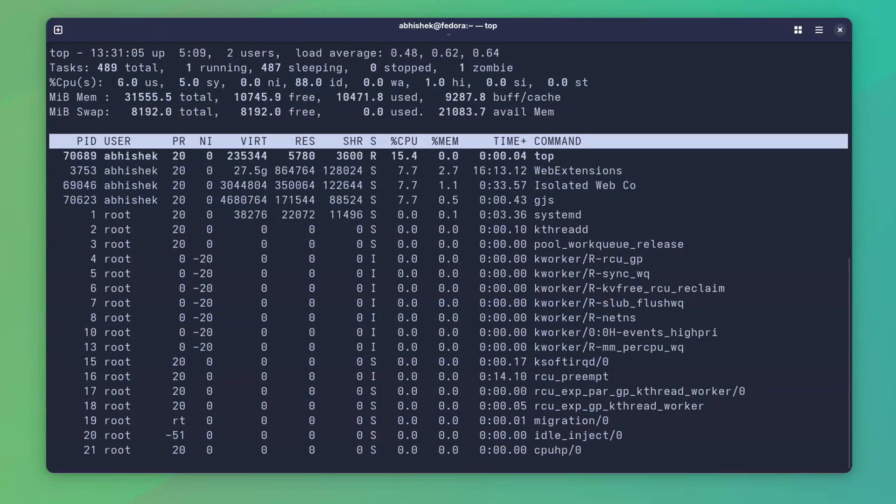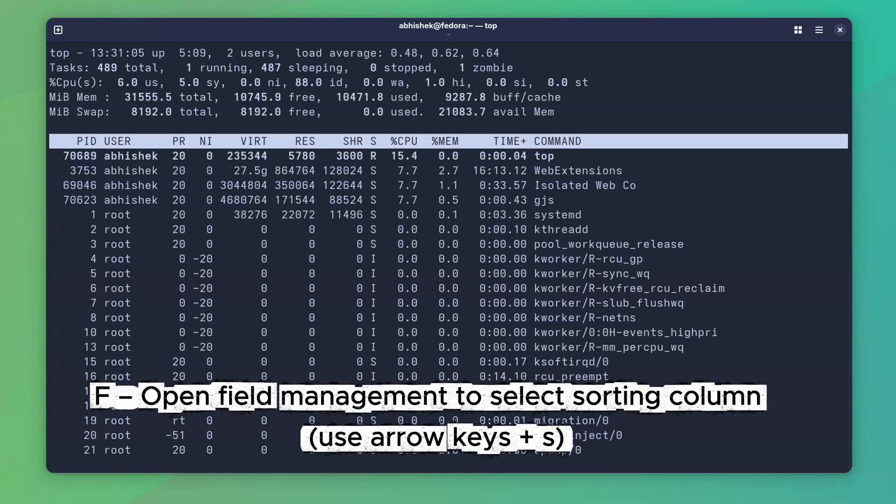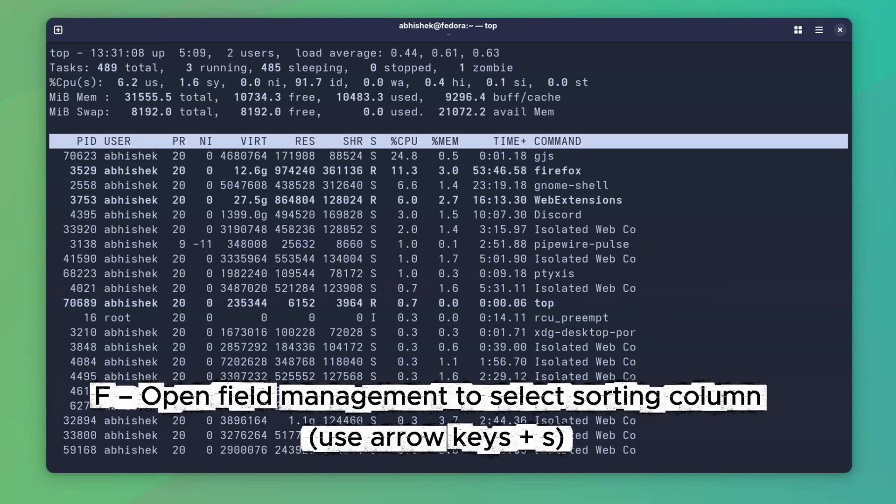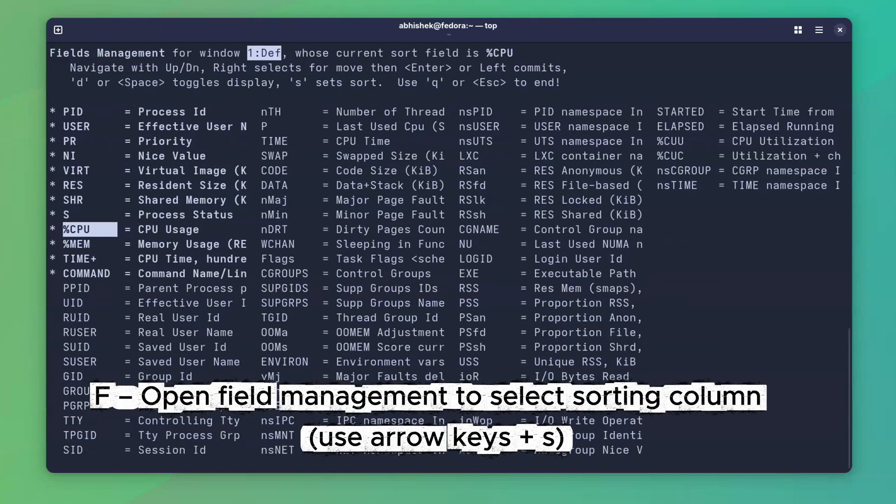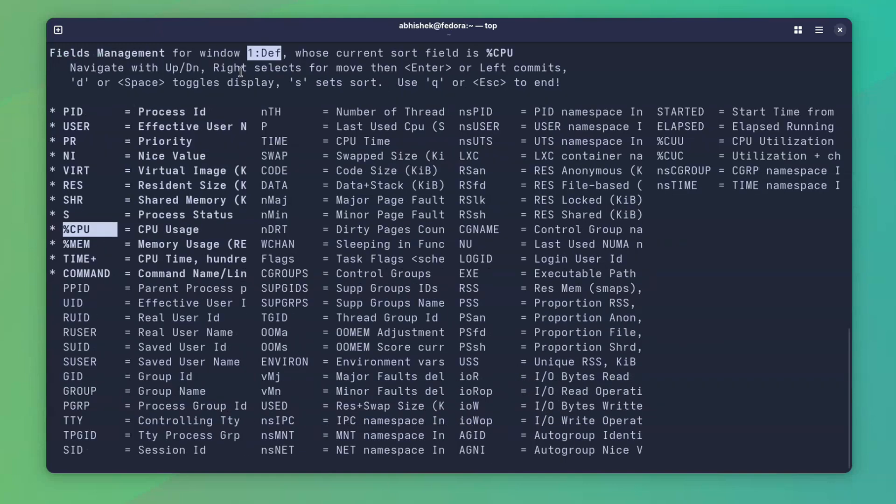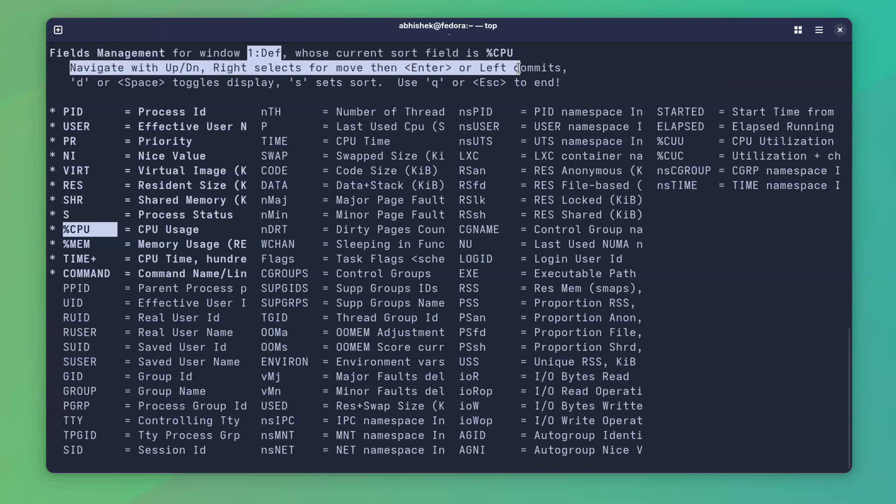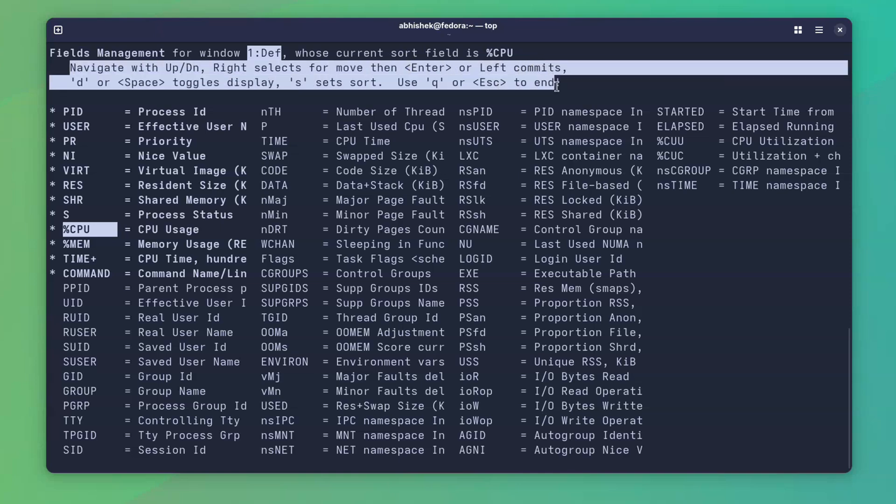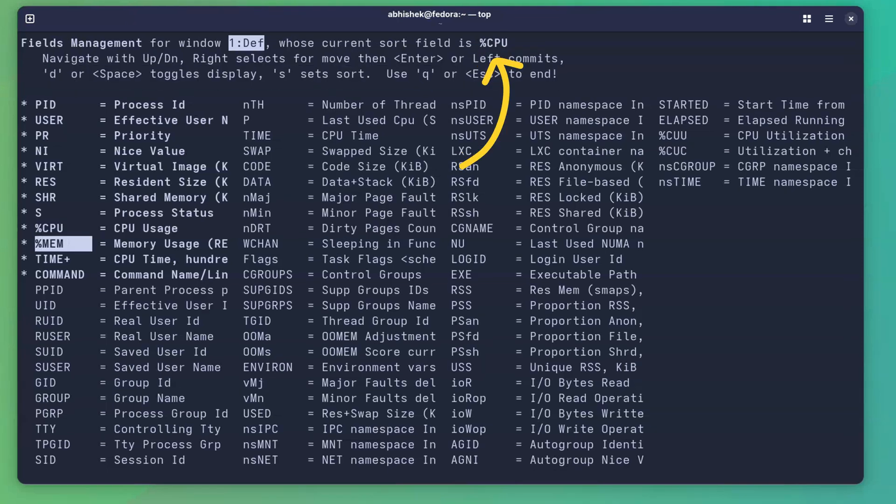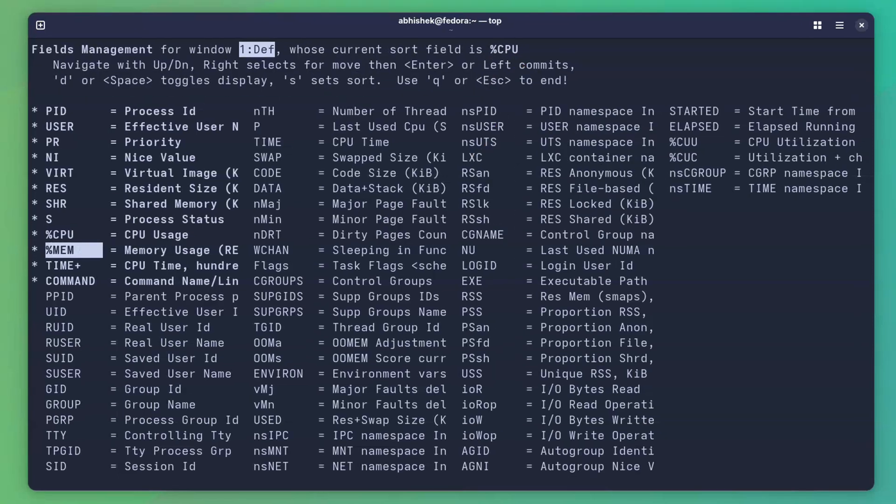In fact, you can sort it by any column. Press the F key and it opens the field management option. Use the arrow keys to move down to the desired field. Press S to sort by it. You can see the sorted field on the top. Once selected, press the escape key and you'll notice that it now sorts by your selected field.